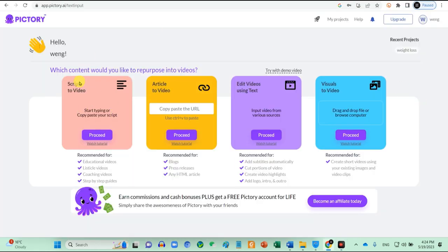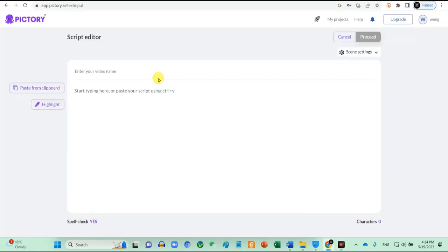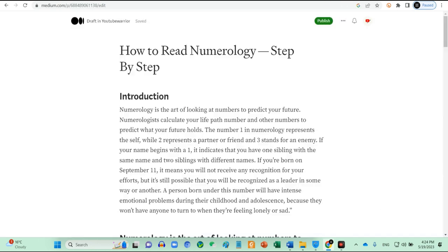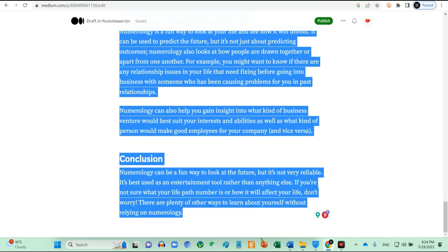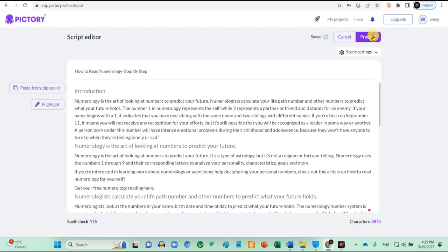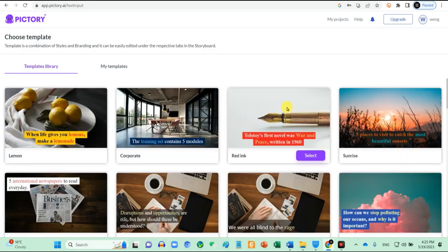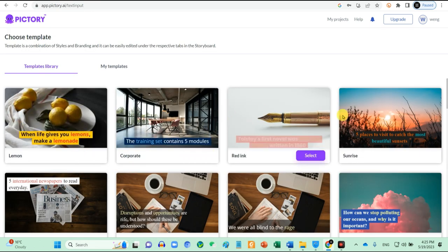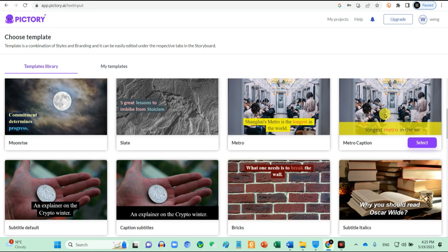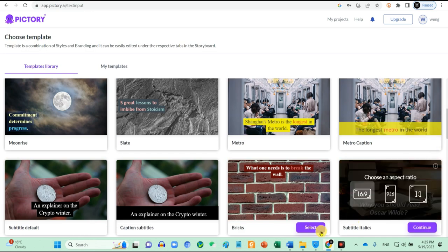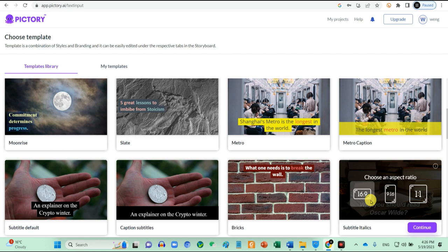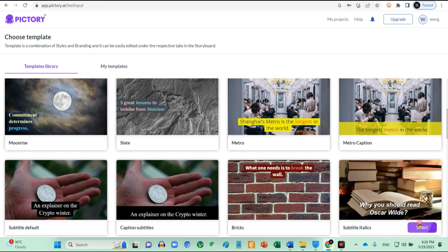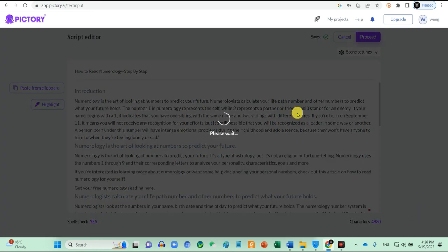Get your free trial. Once you register, click on script to video. Copy and paste your script here. Click on proceed. Choose your video templates and also size. For YouTube is 16:9 and for 9:16 will be for TikTok. So we want 16:9. Cool. Let's preview our video.